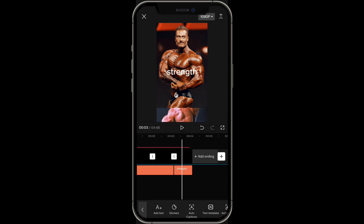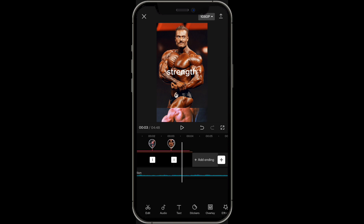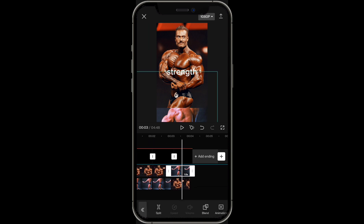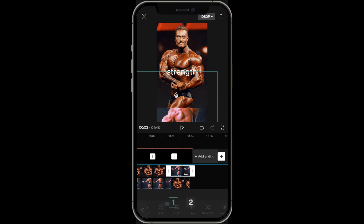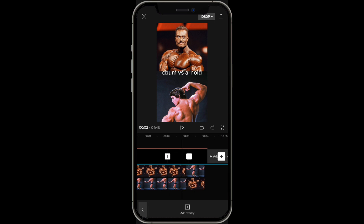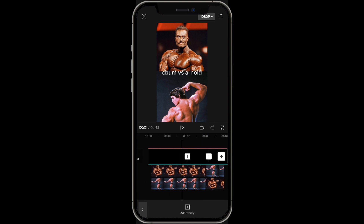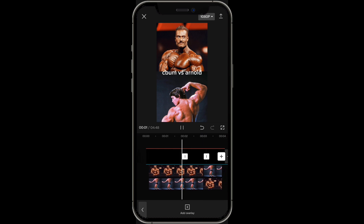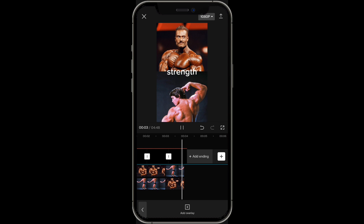Notice how C-Bum, which is the first photo, is dominating. What you have to do is click on the second person, click on layer, and change it to two — so now it's going to be back to even. This is what it looks like so far: C-Bum versus Arnold, then it goes into strength.